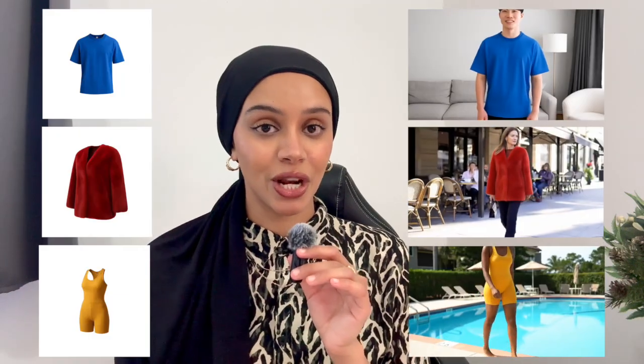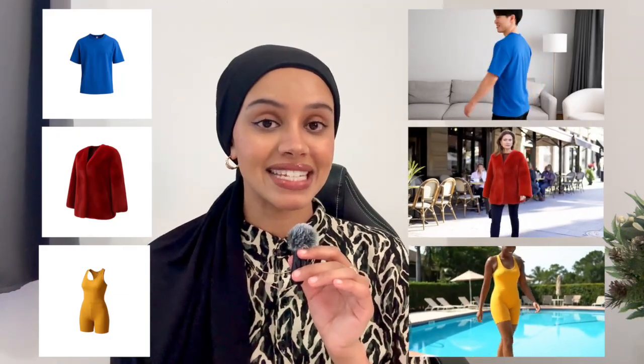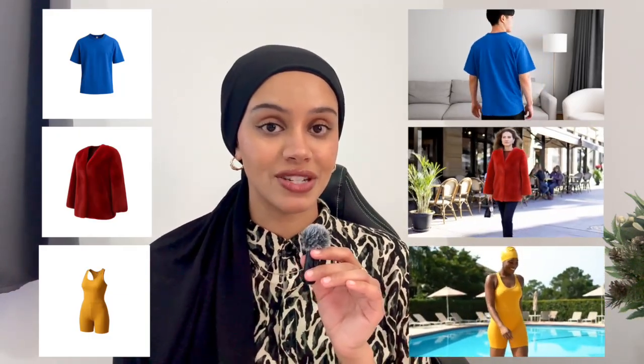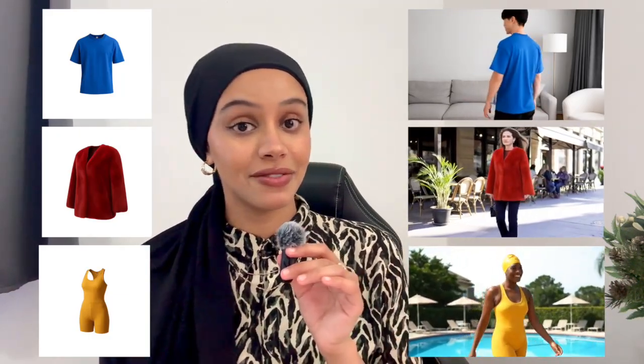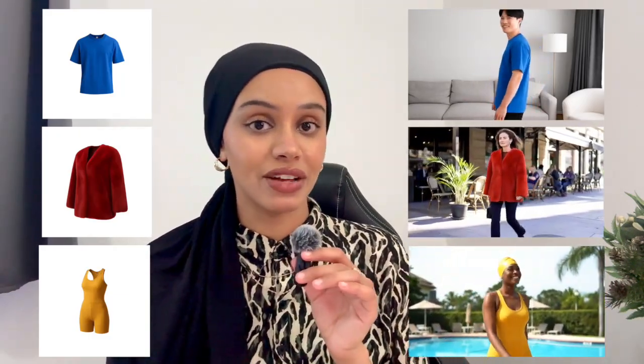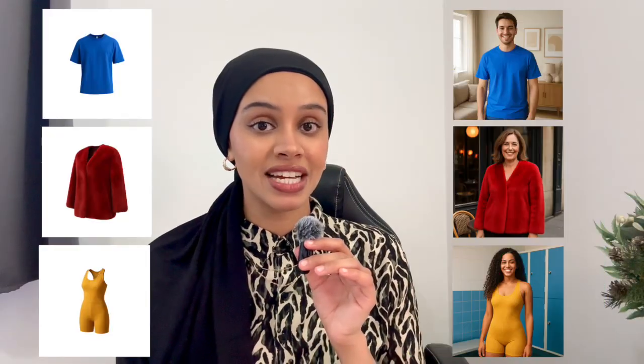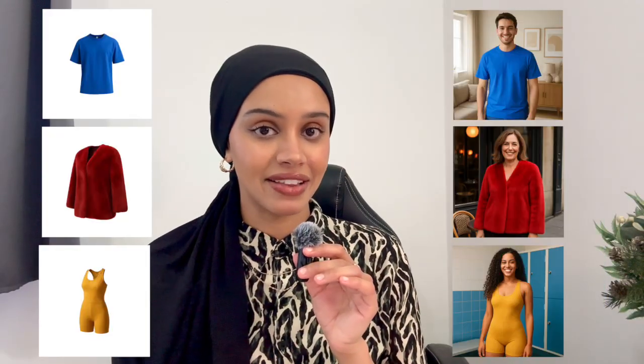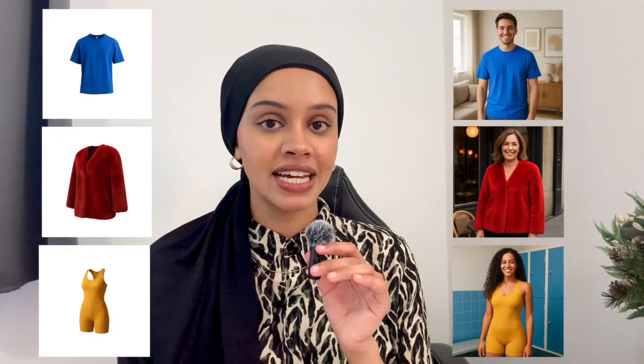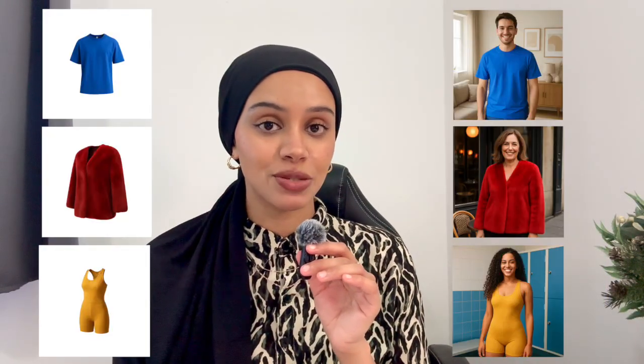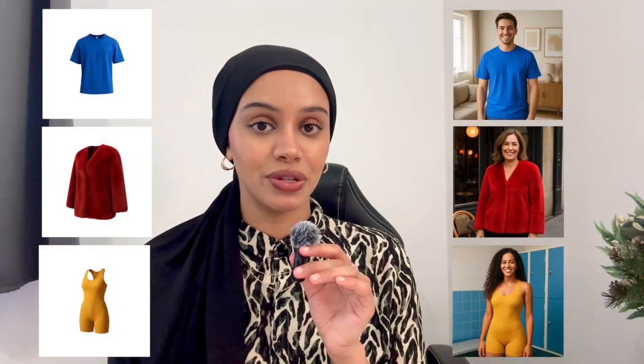In this video, I'm going to be using fashion and clothing items, the same product photos that are used for the images. So if you want to see how to create the product images, you can see that first. I'll link that in the description. But in this one, I'm going to be showing you using the same products, how you could create videos with them.